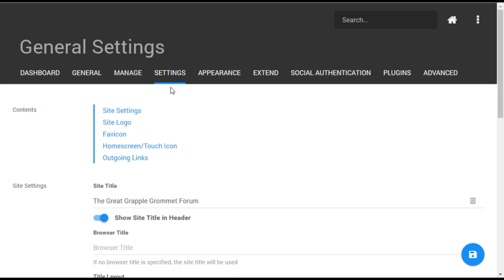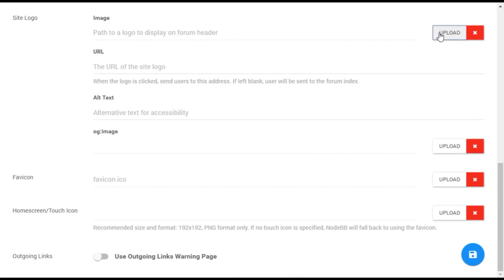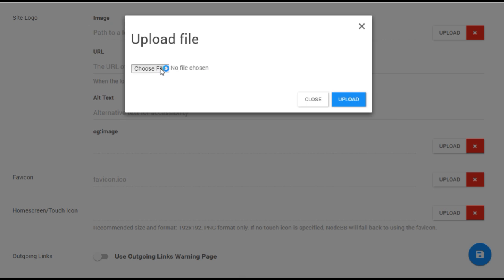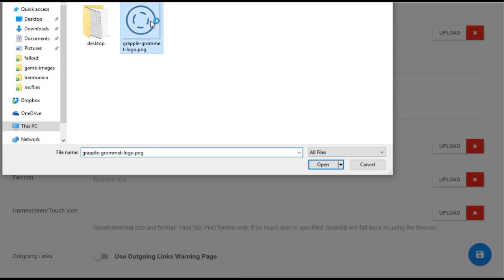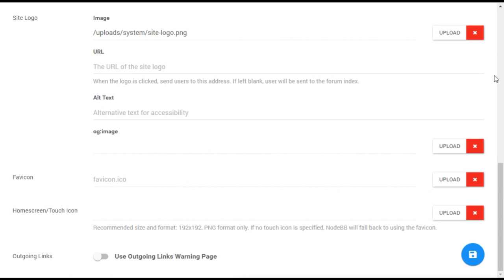Scroll down until you see site logo on the left side. To the right of this, you'll see a button that will allow you to upload your logo. Below that, you can add a URL link for the logo.